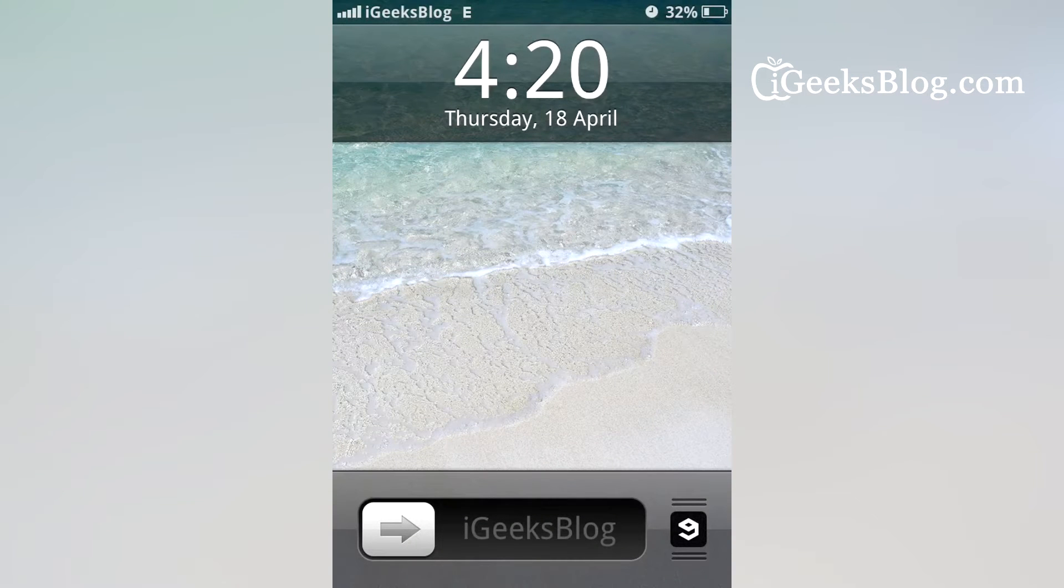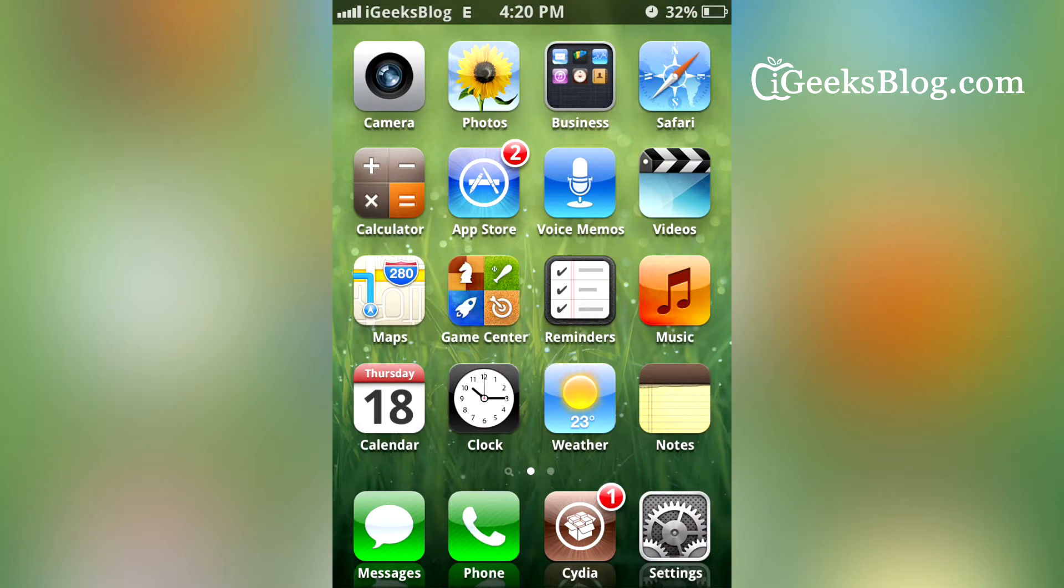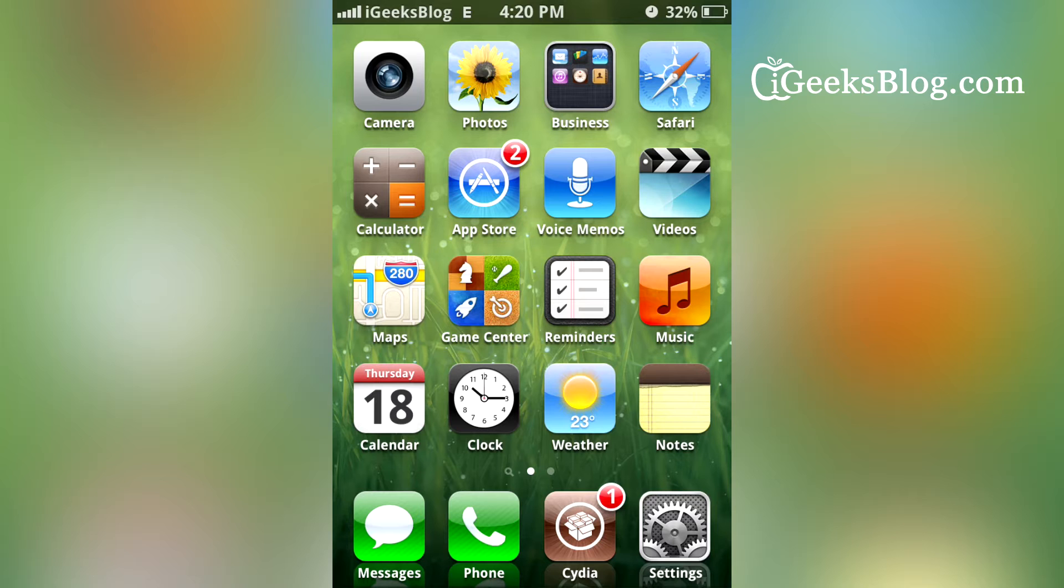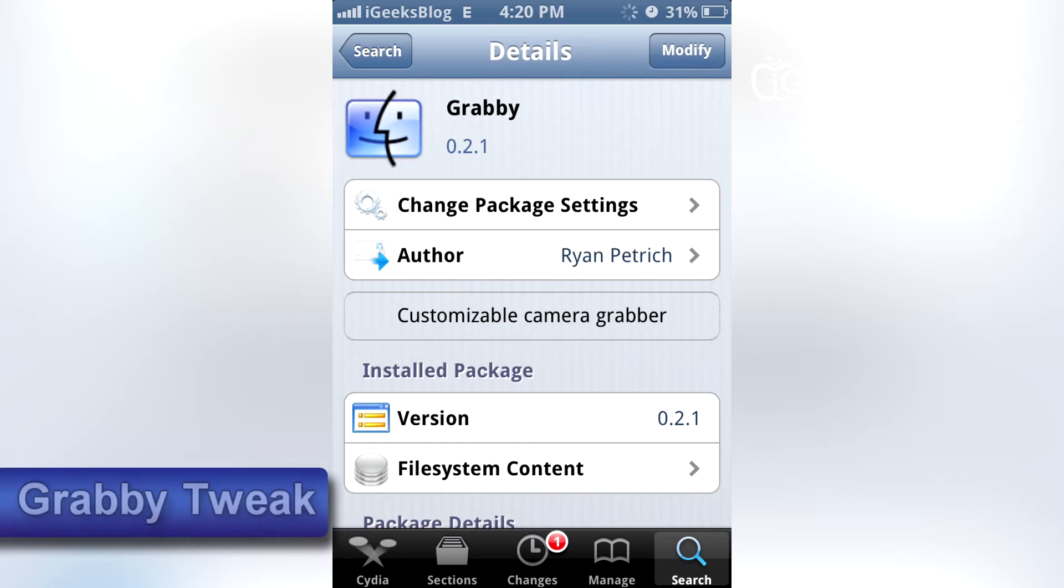Now, how did I do this? The tweak is called Grabby. It's by Ryan, who produced Browser Chooser and a lot of other popular tweaks for Cydia. Open Cydia and you will have to add Ryan's repo.